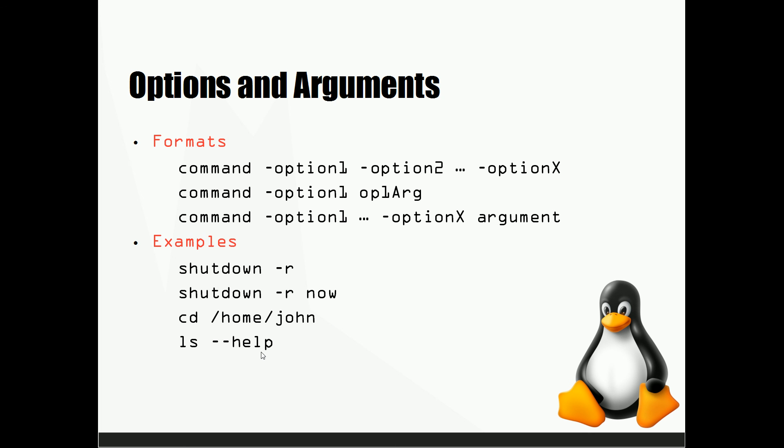So that's about it for this video. I just wanted to make a quick one about how commands are structured so that you can get used to figuring out how to work with different options later on on your own and using different arguments. It's good to start by just knowing how the commands are going to be structured. So thanks guys, don't forget to comment, like, and subscribe.